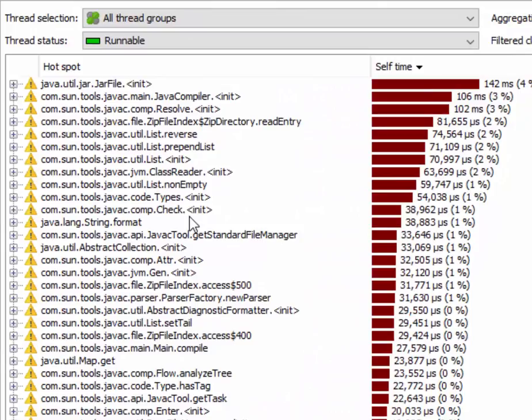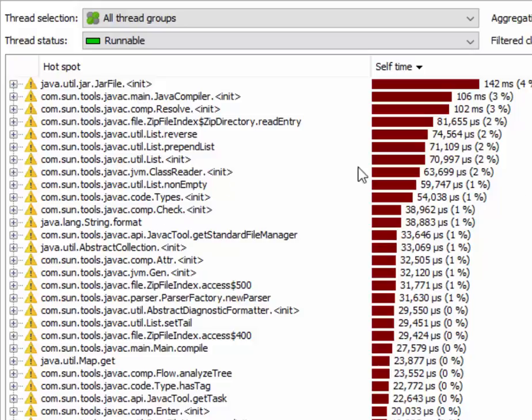So in this case, together from the parsing and the compilation phases. At the top of the list of the hotspots, we can see a jar file constructor. Jar file opening, that surely has got to do something with the parsing phase and not with the compilation phase. So the hotspots are actually pretty useless for our analysis.